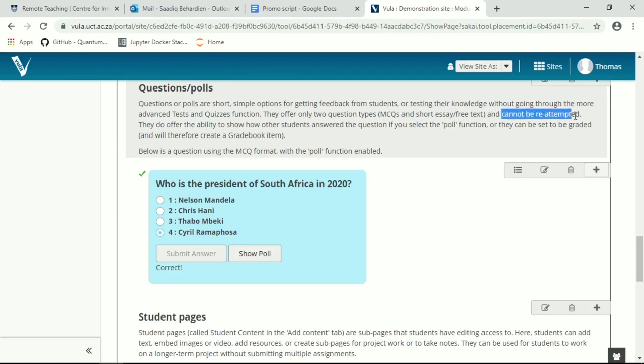And questions can be re-attempted. So unlike quizzes where you can set up a quiz to submit multiple times, a question or a poll is a once-off answer or don't answer.